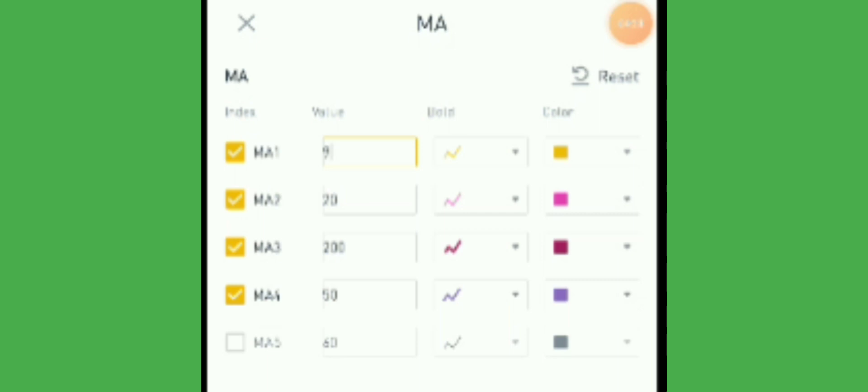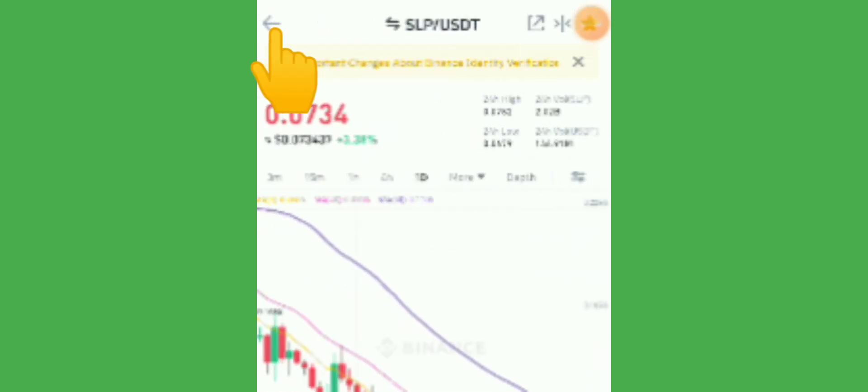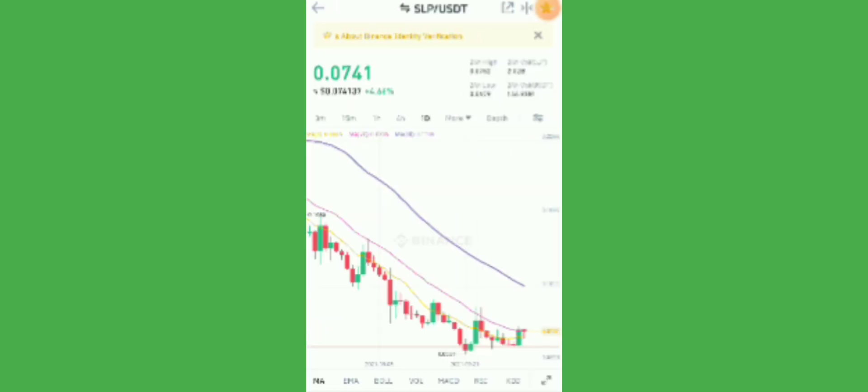For the lines, you can choose a thin line, a medium line, or a larger line. For me, I choose the thinner line. After you click Confirm, click back the arrow and it's done.